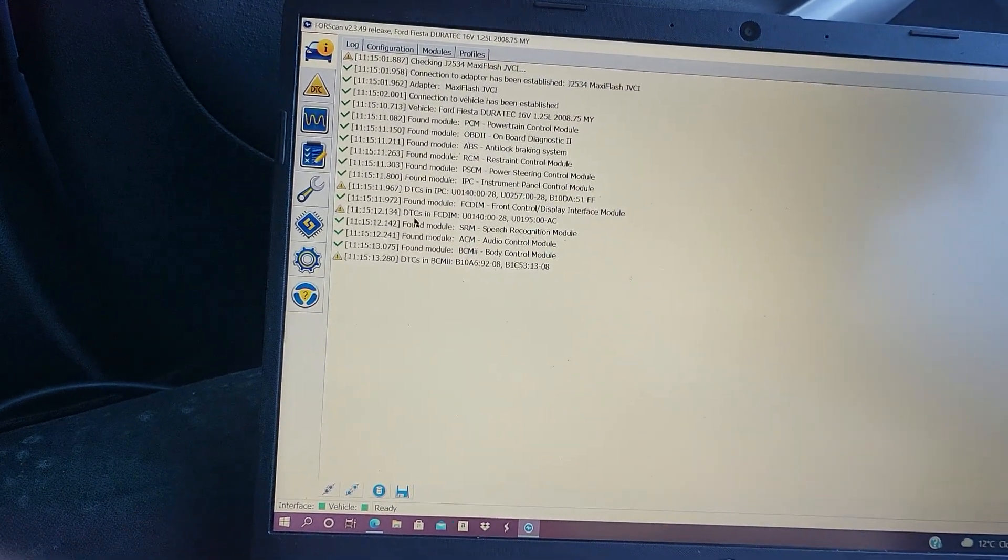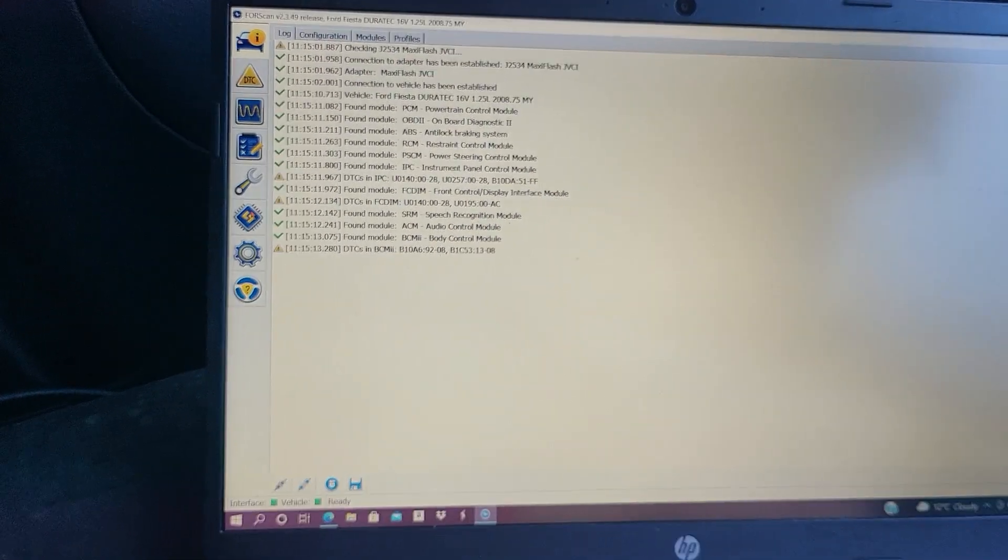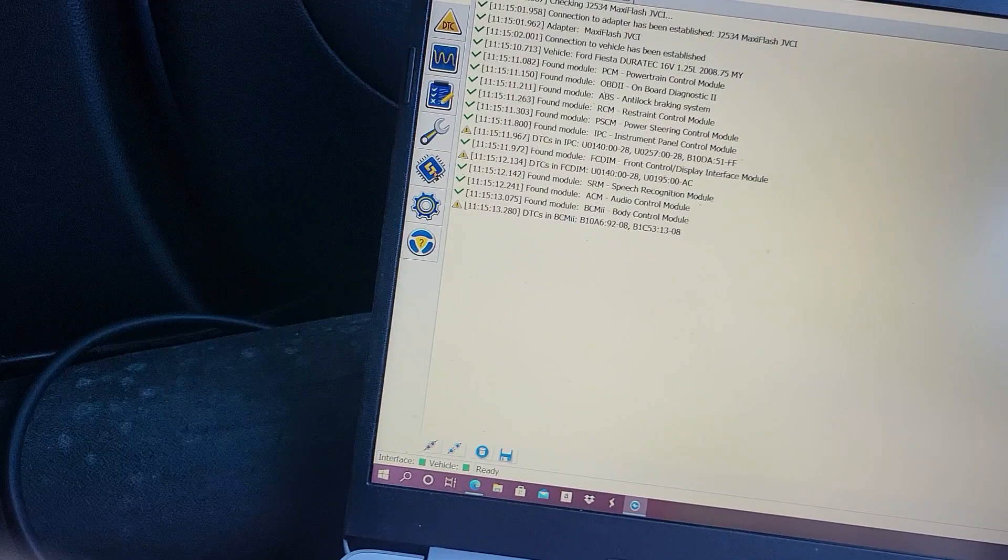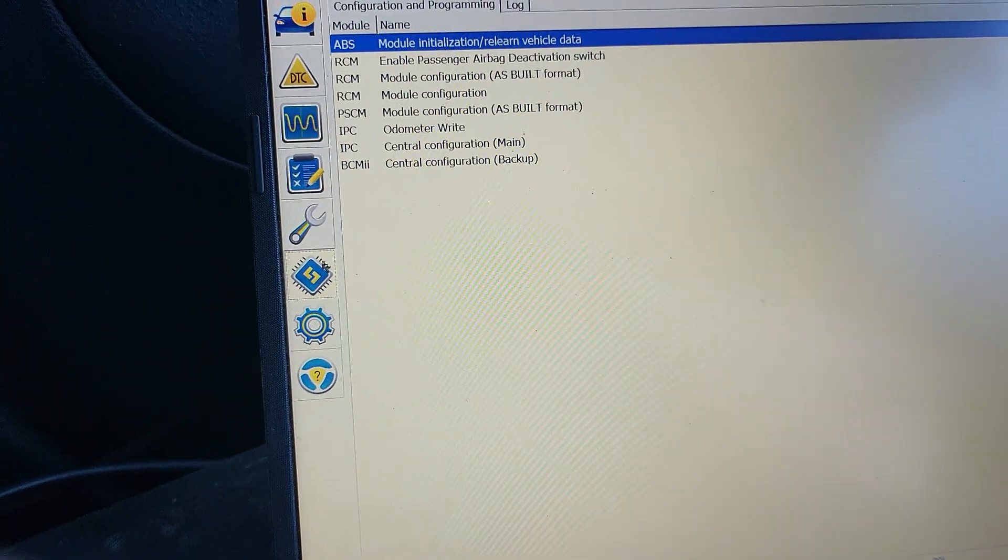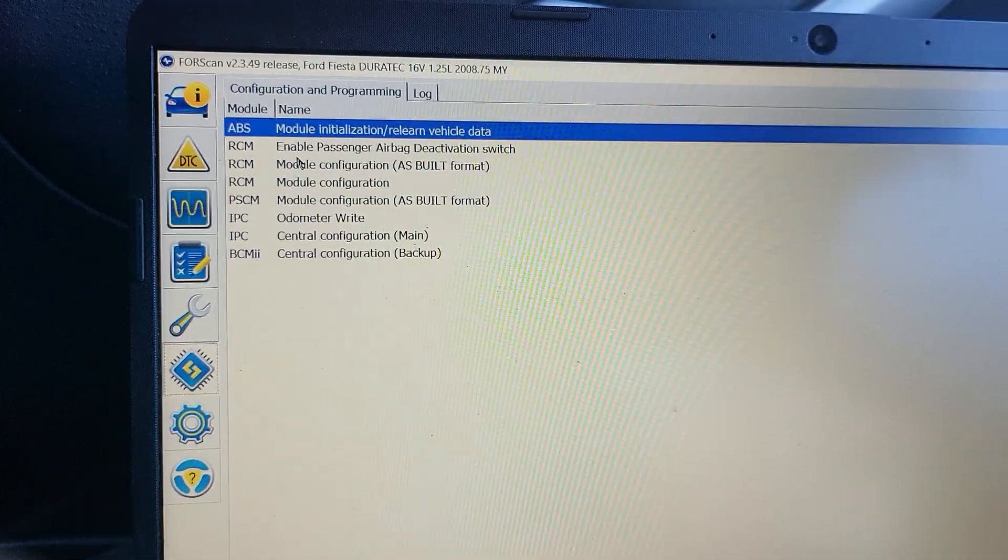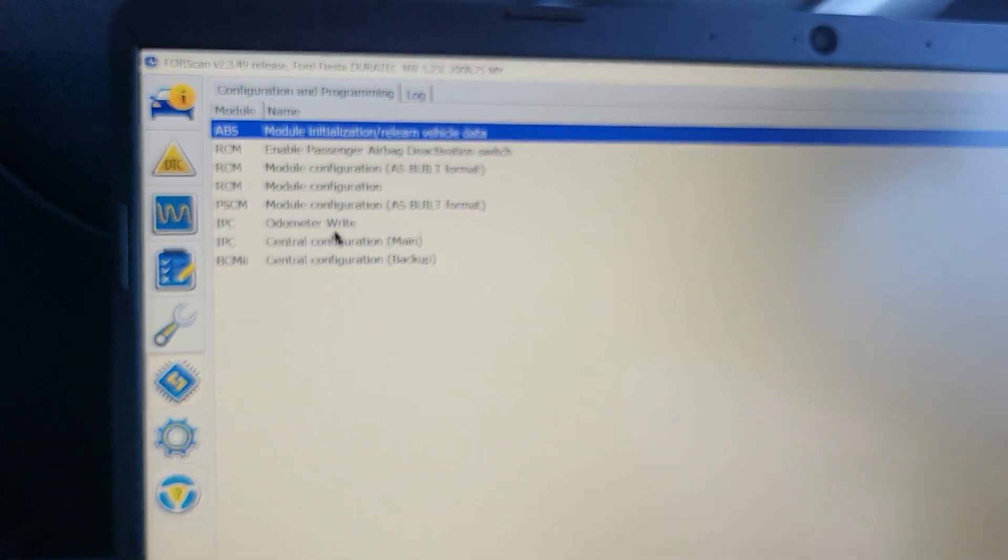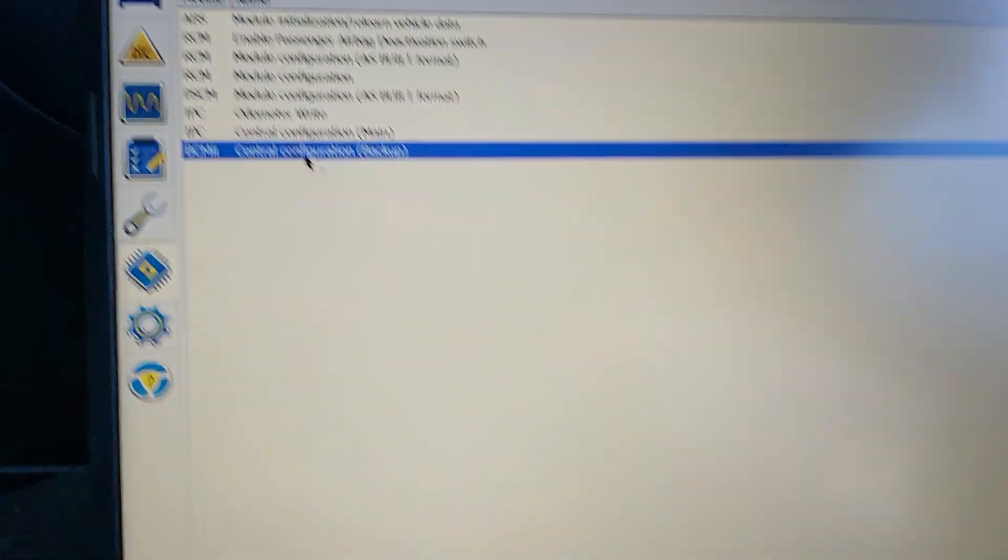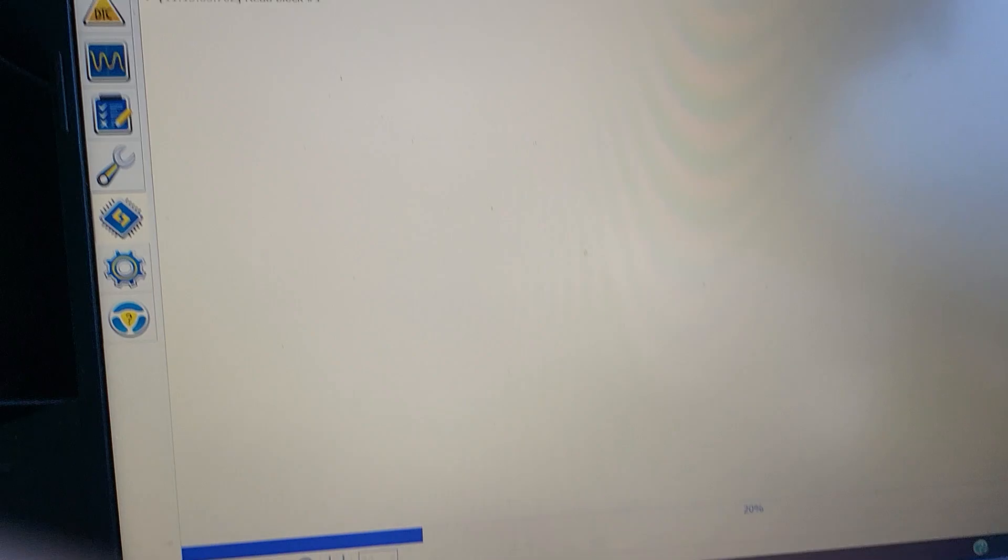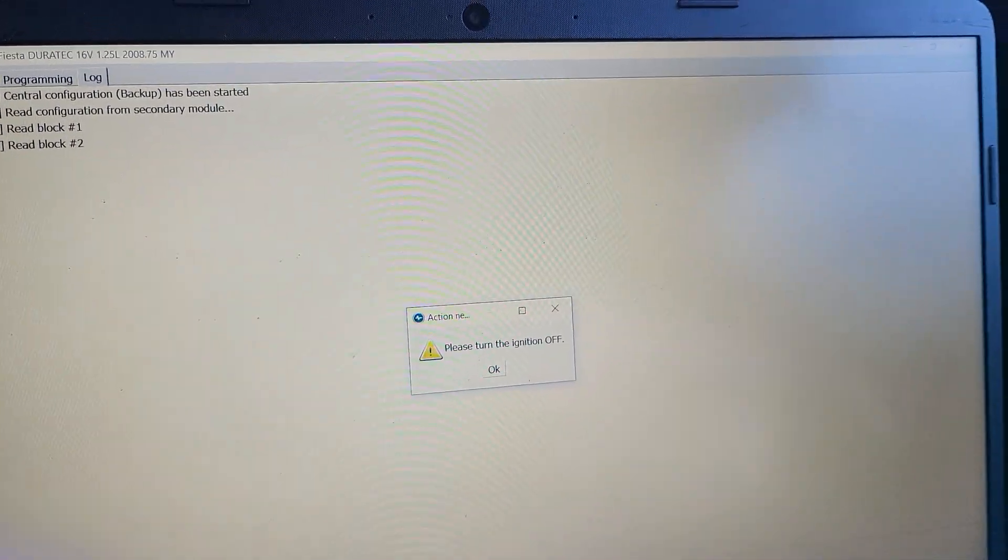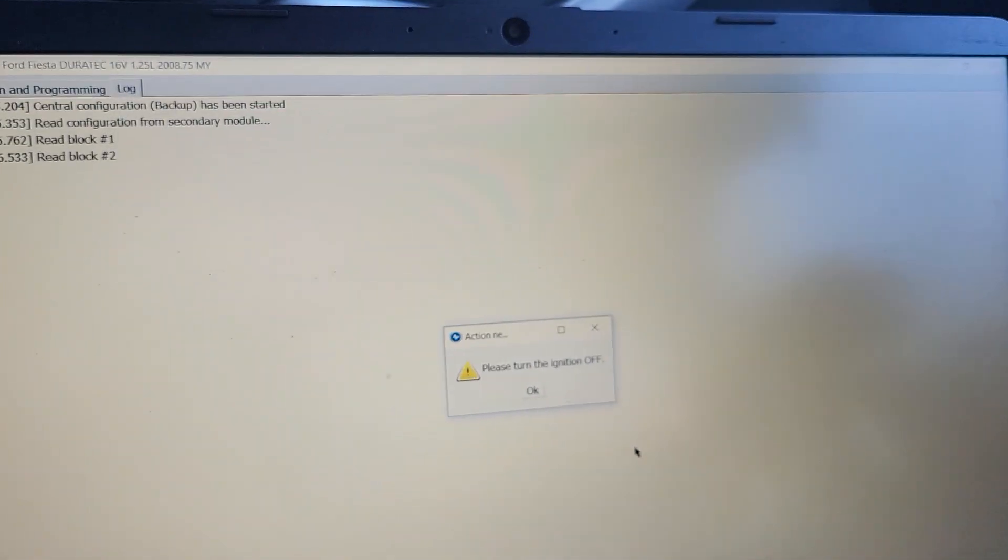Okay, and then quickly it finds the car. Then it says it's a Ford Fiesta Duratec, it's a 2008, it's a 1.25, yes that's the right car. It goes through all the modules. Then after it goes to the modules, we come to Configuration and Programming.